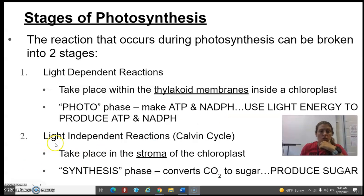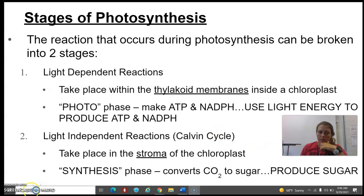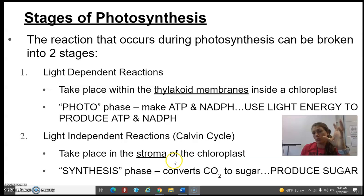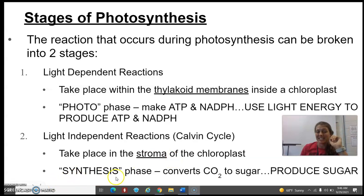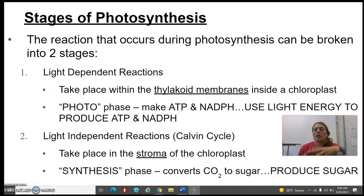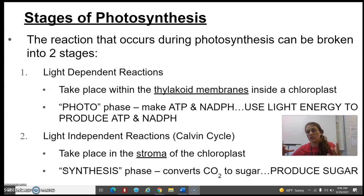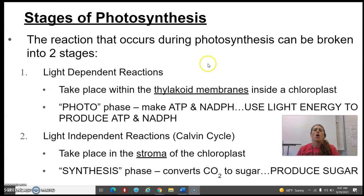There are also light-independent reactions — please make sure you know that the Calvin cycle is the fancy name for that. These take place in the stroma, the jelly-like part of the chloroplast. This is the actual synthesis part — where we actually build the sugar, finish photosynthesis, and produce glucose: C6H12O6.